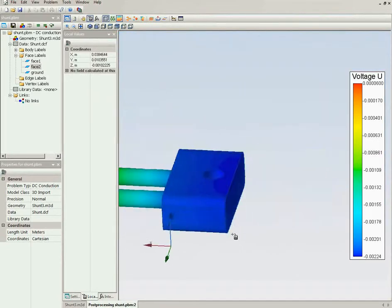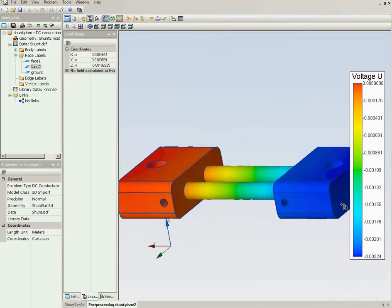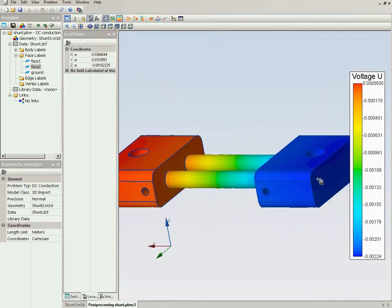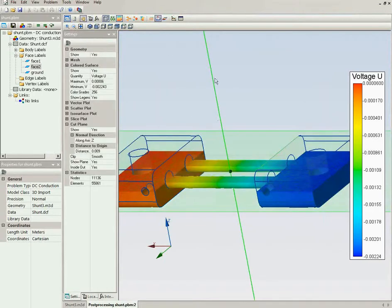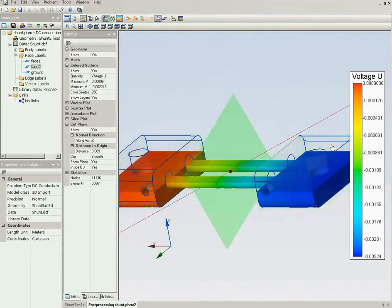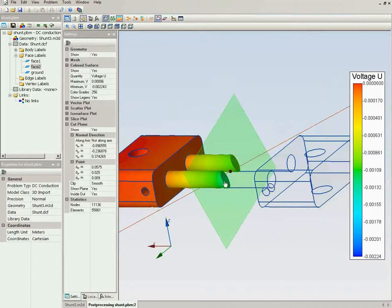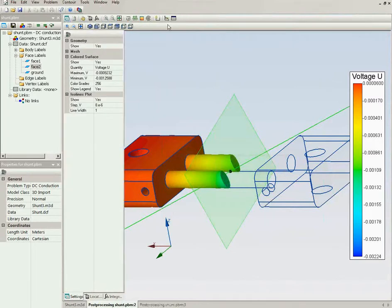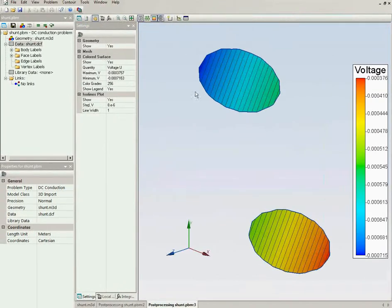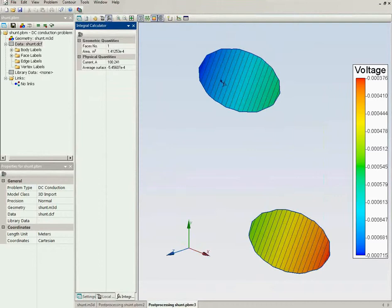Now, what is new in QuickField 6.3: you can calculate a surface integral. For example, I will create a cross-section, open the two-dimensional section window, and calculate the integral. The integral gives exactly 100 amperes, as we specified.